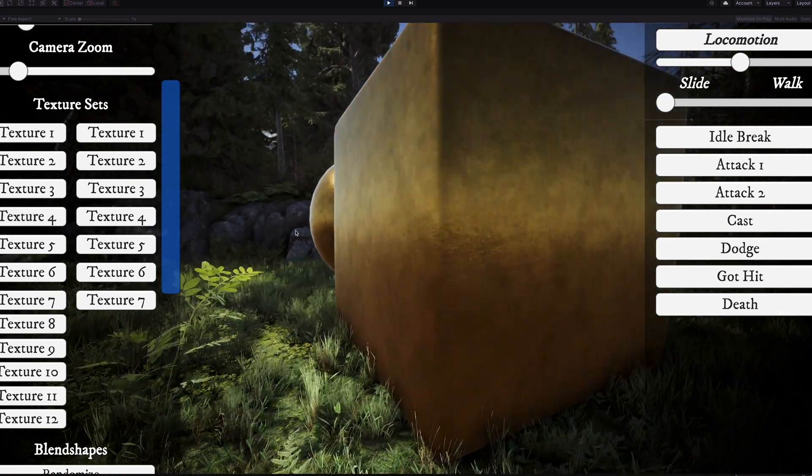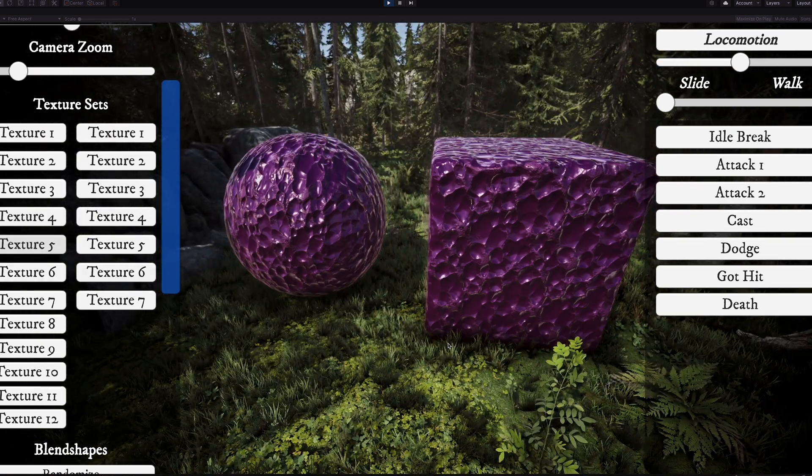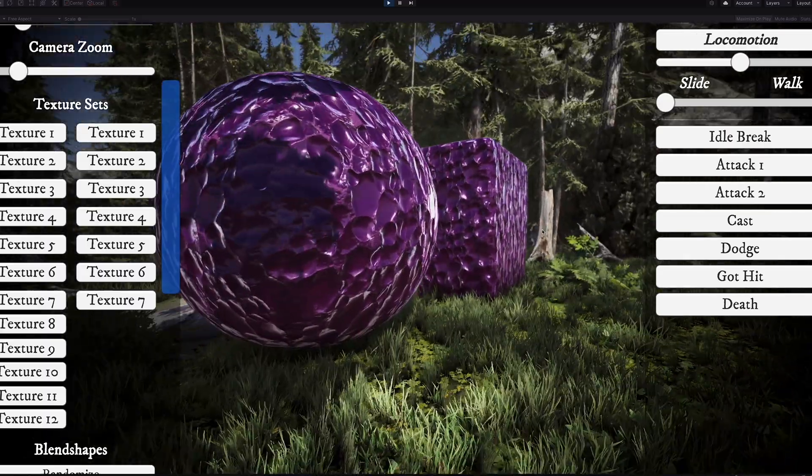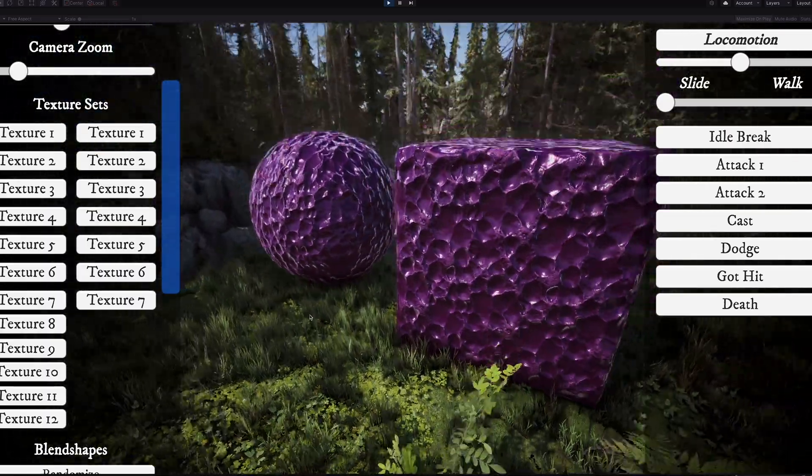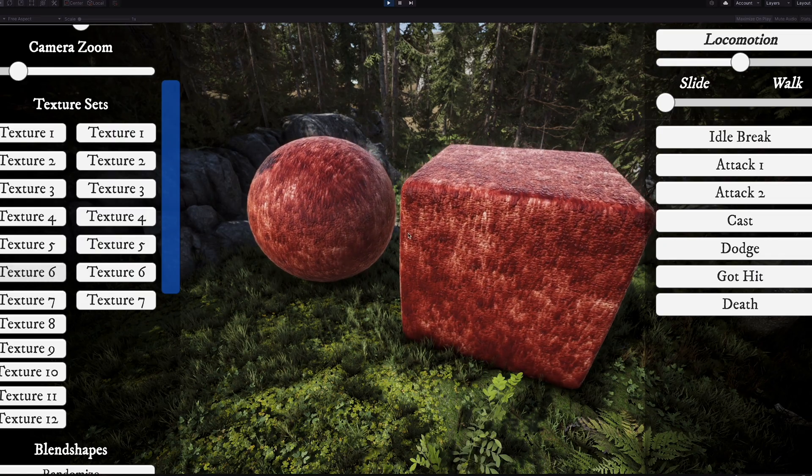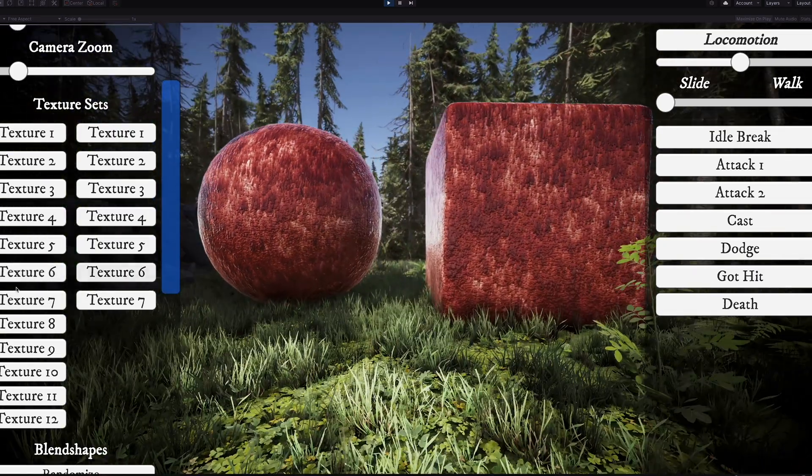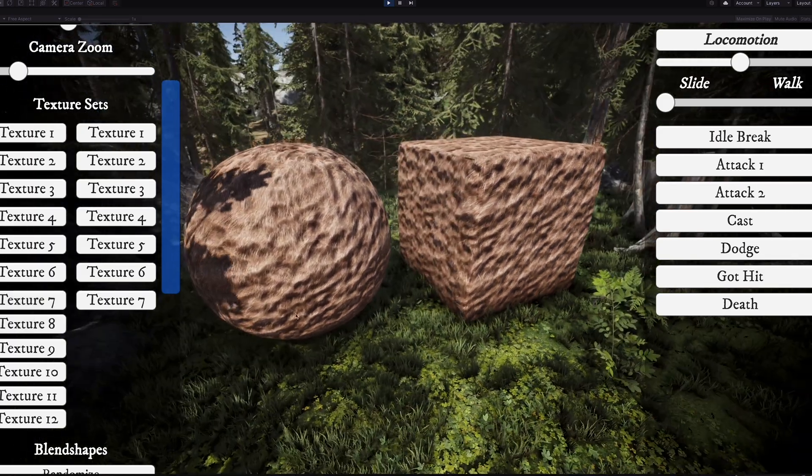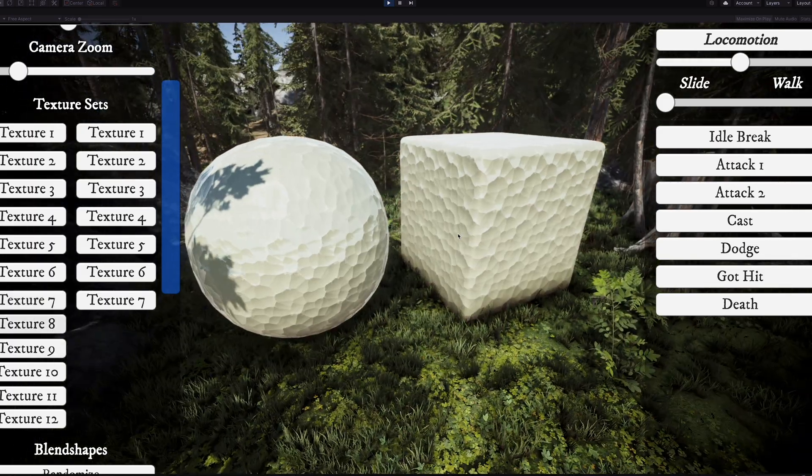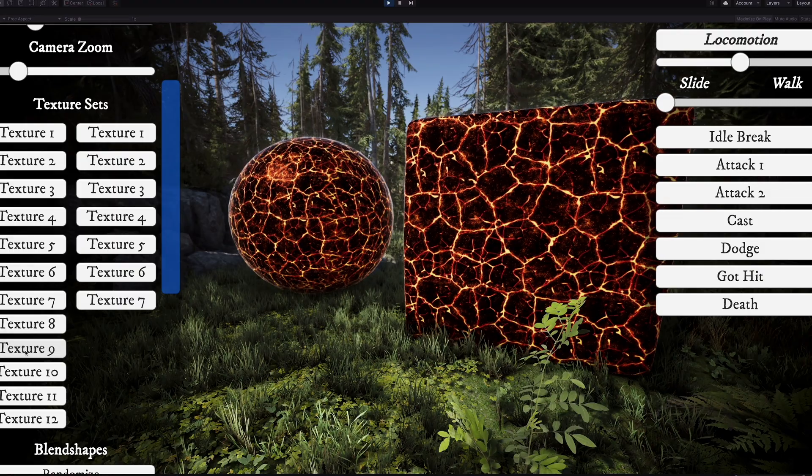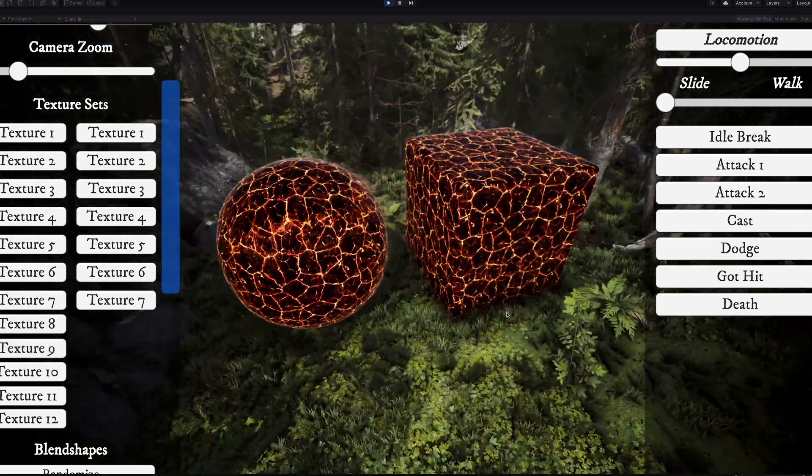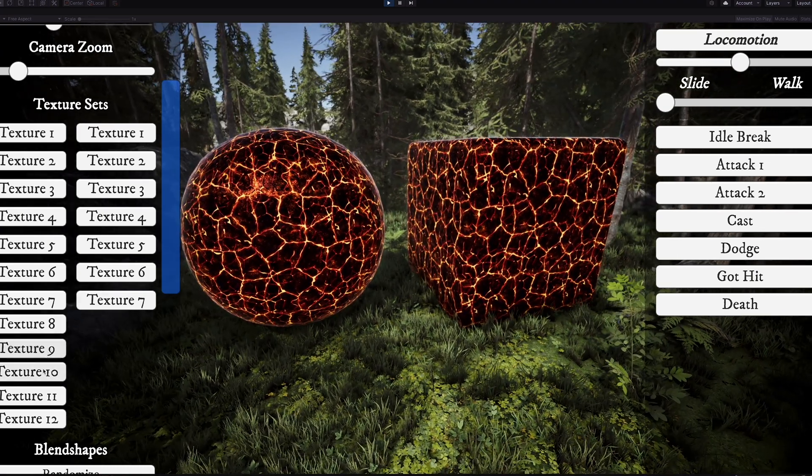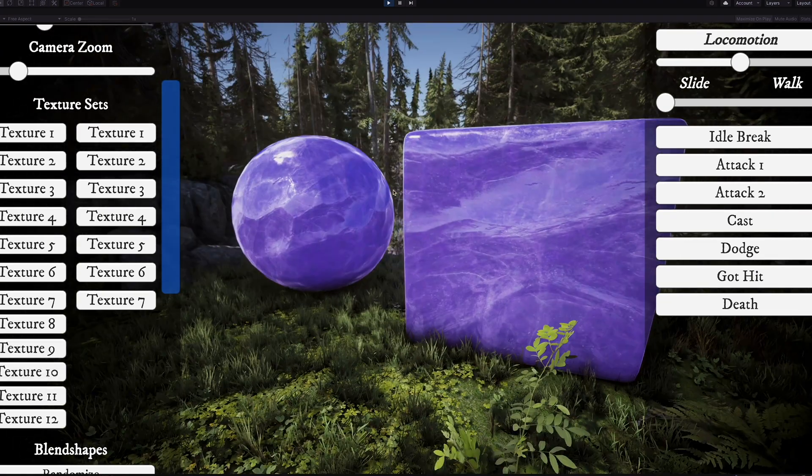This one is a metallic looking one. We've got these with more dynamic structure to them. This is also emissive. Now if we are in a darker area, we can see it emitting light, as with this one.